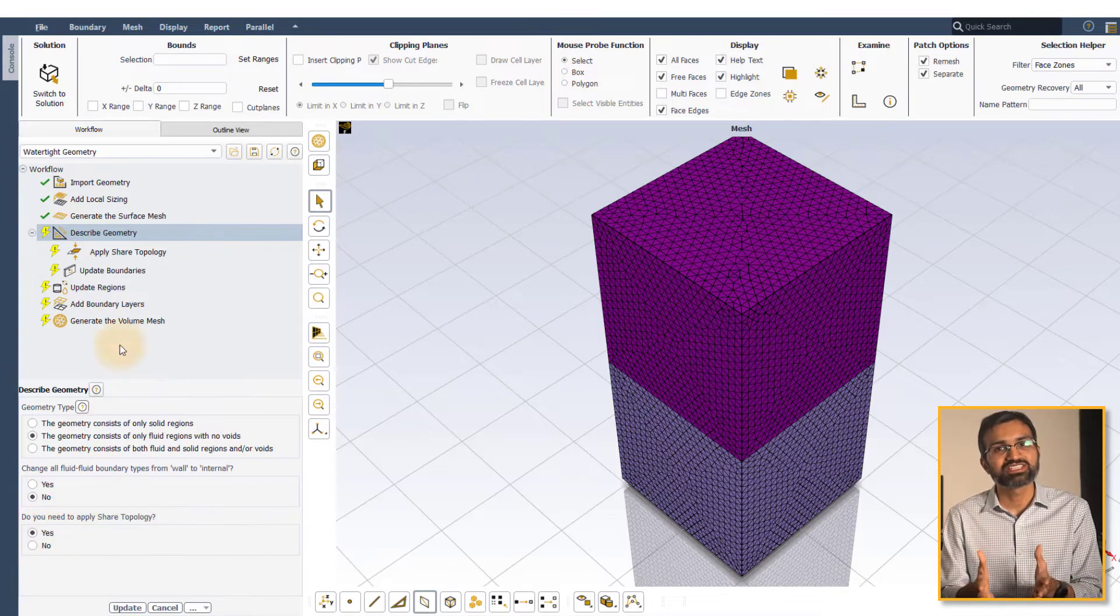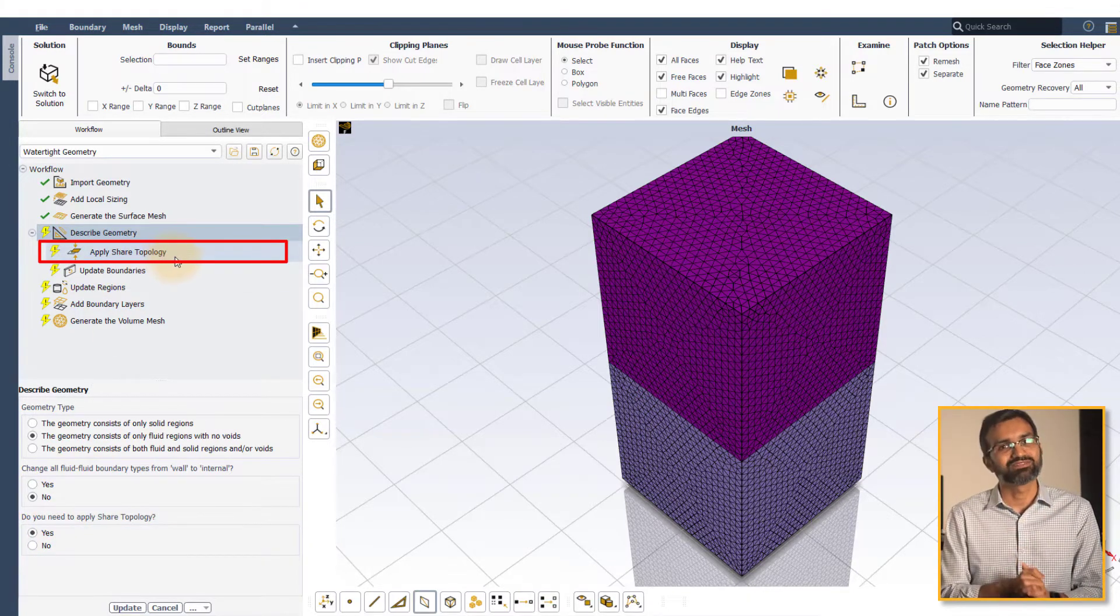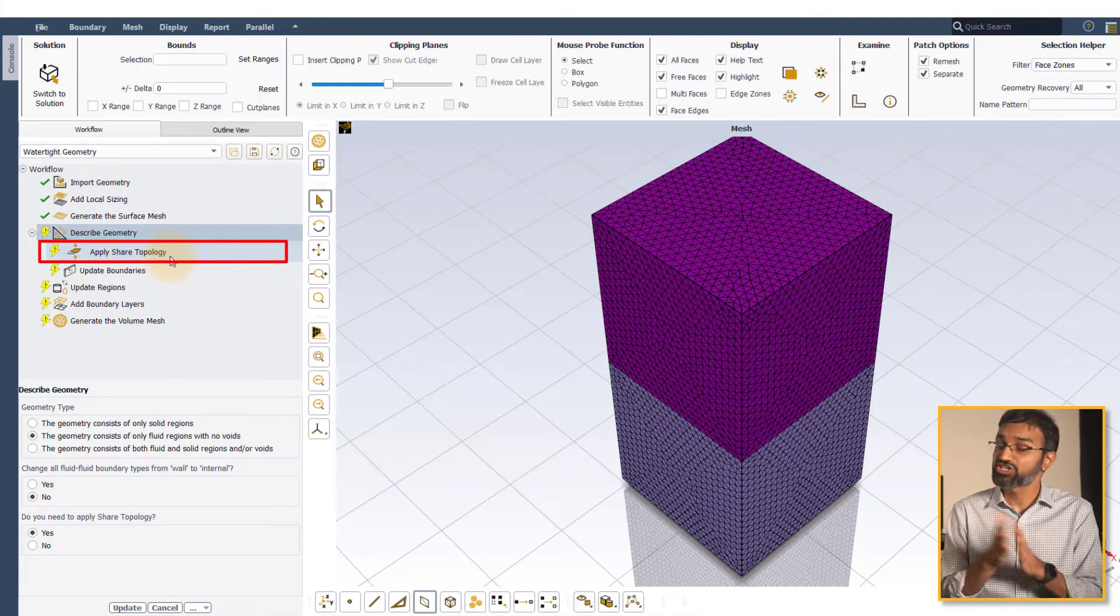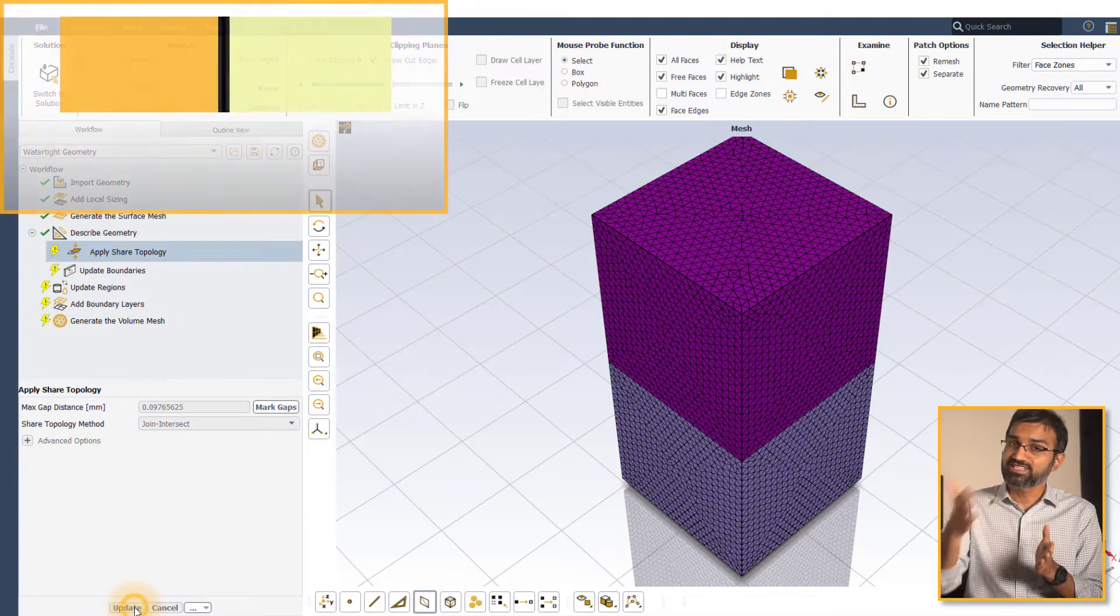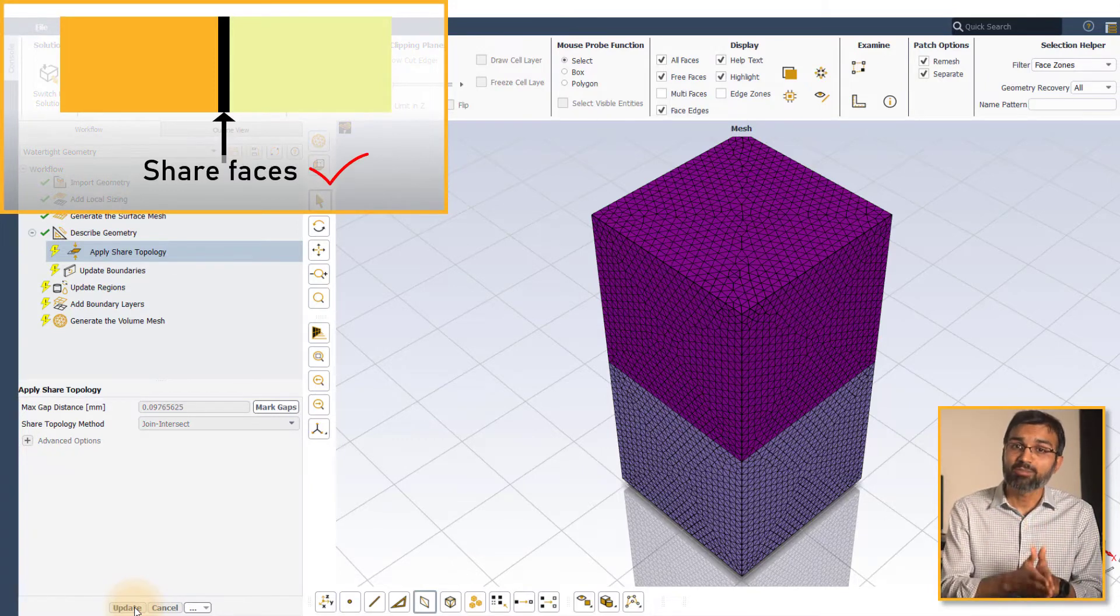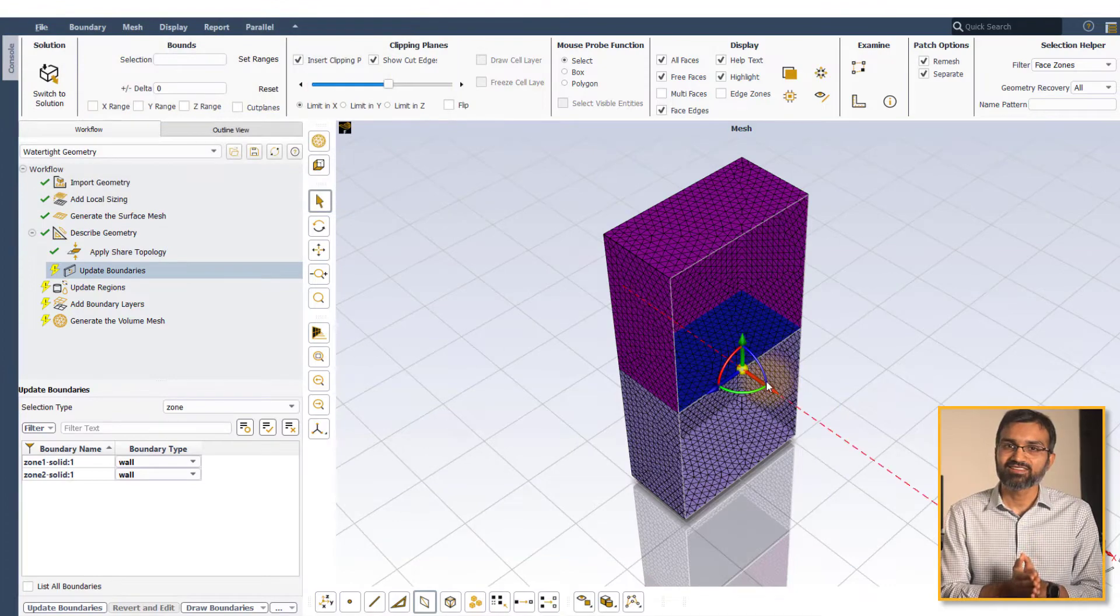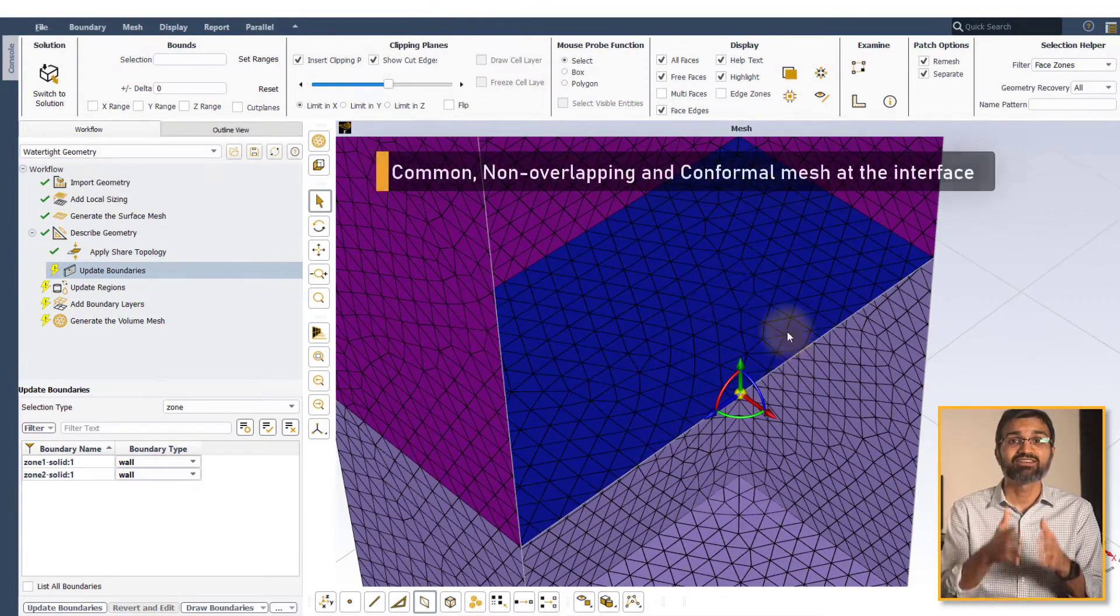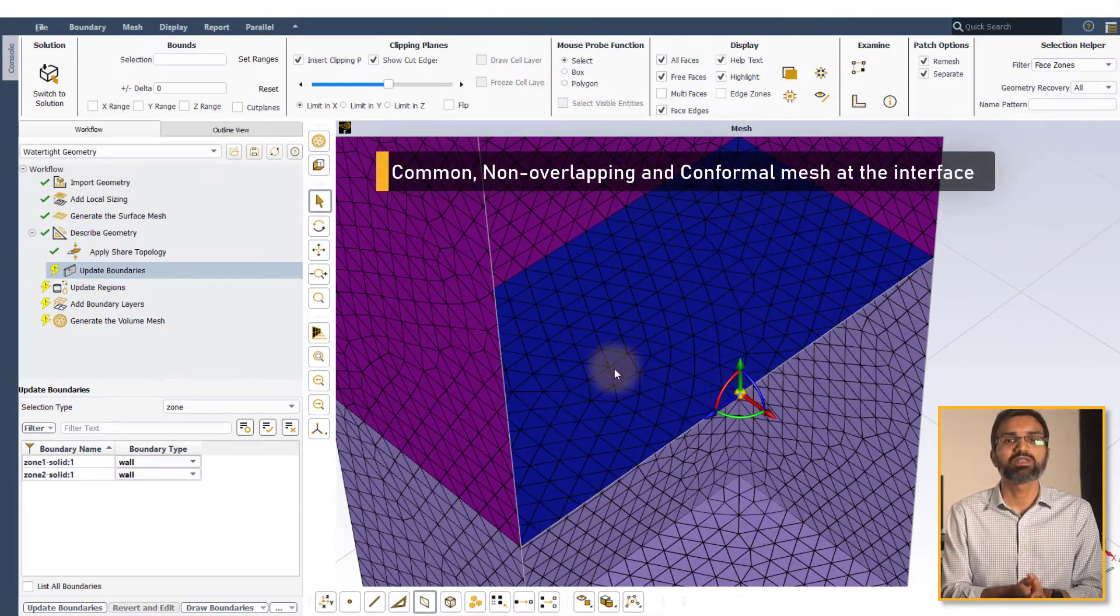When shared topology is applied, the adjacent bodies share the faces common to each other. The shared face is remeshed to have a common non-overlapping conformal mesh.